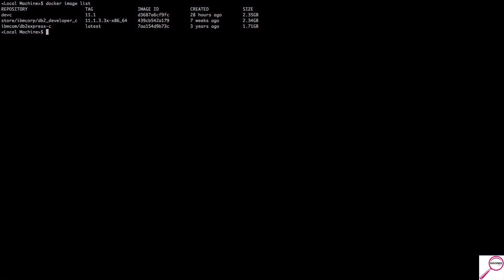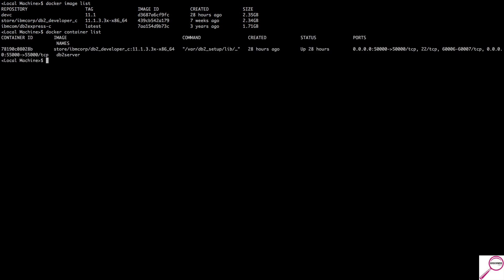Now we know what images we have, but have any been spun up into a container? There's a quick way to check: 'docker container list'. Be careful though — 'docker container list' only shows containers currently up and running. You can see I have one image spun up with a status showing it's been up for 28 hours. What's not listed are containers that have been stopped or are in another state. To see all of those, you run 'docker ps -a'.